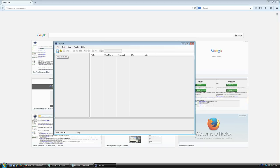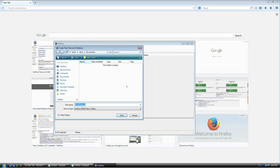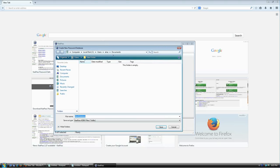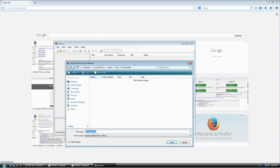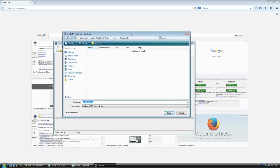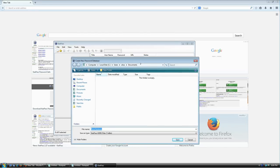It's going to ask me where I want to save this database file. This is very, very important — every single one of your logins, passwords, and additional information is going to be stored in this file. If you lose this file, you're going to lose everything. There is no way to recover it, so be sure to make regular backup copies to your cell phone, a USB drive, or even the web.